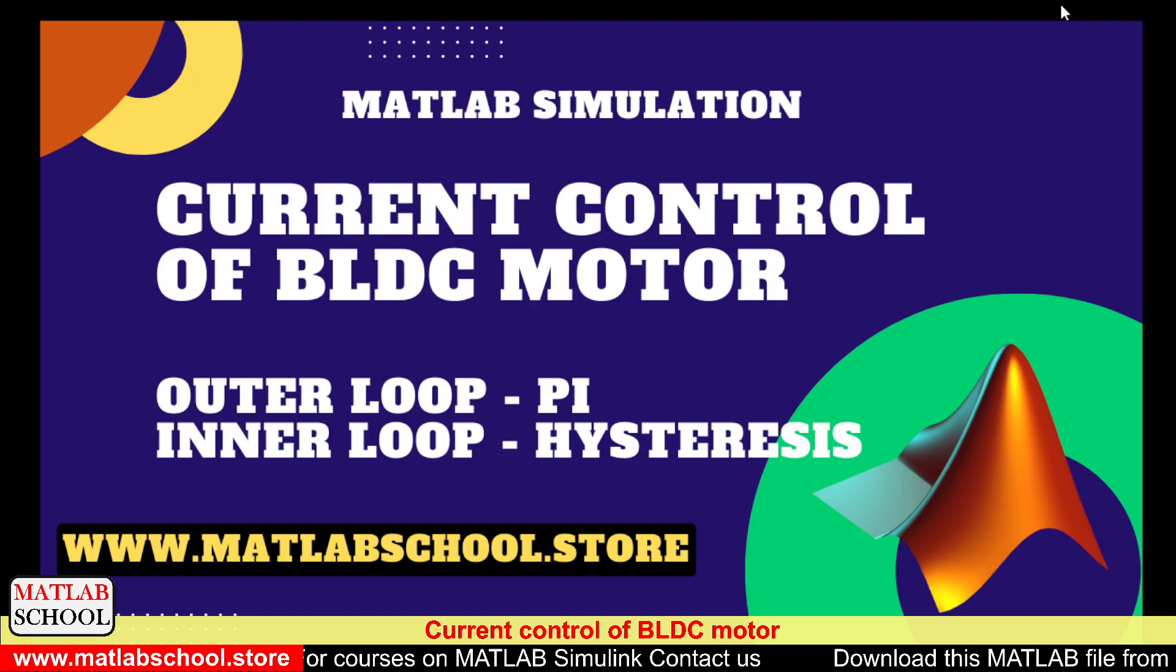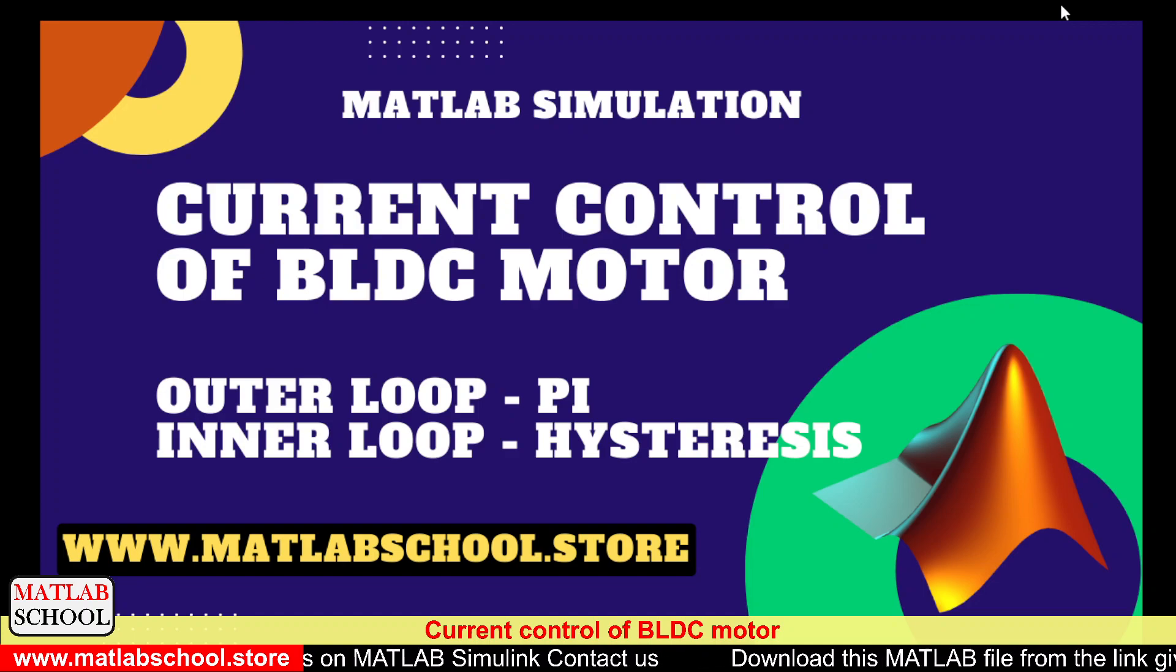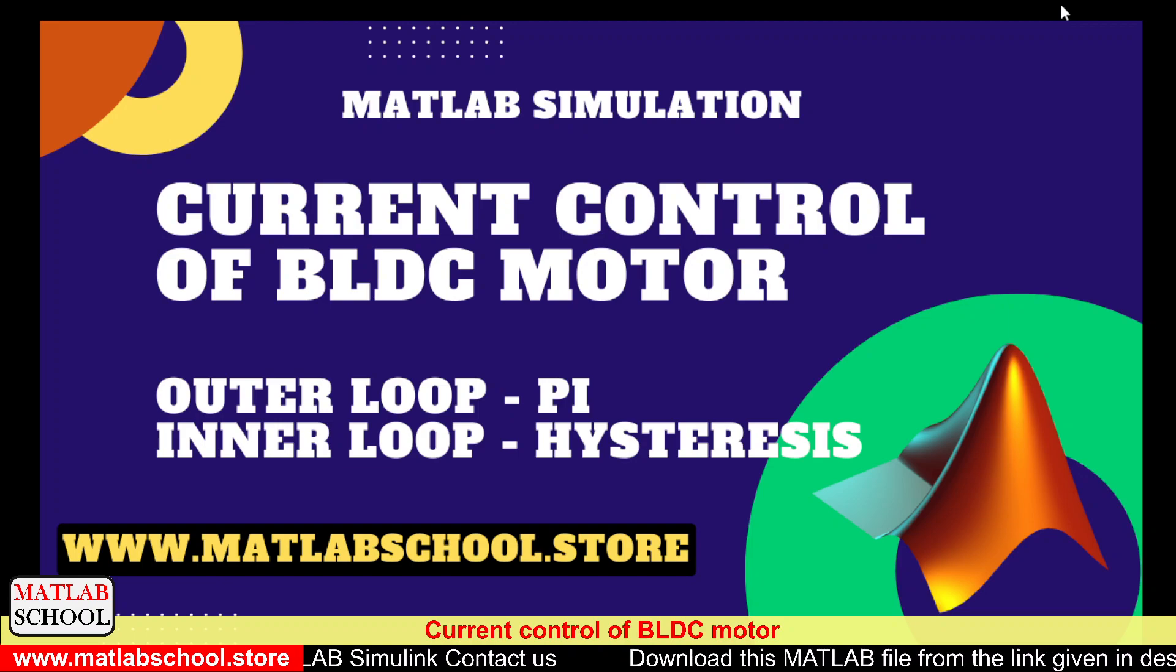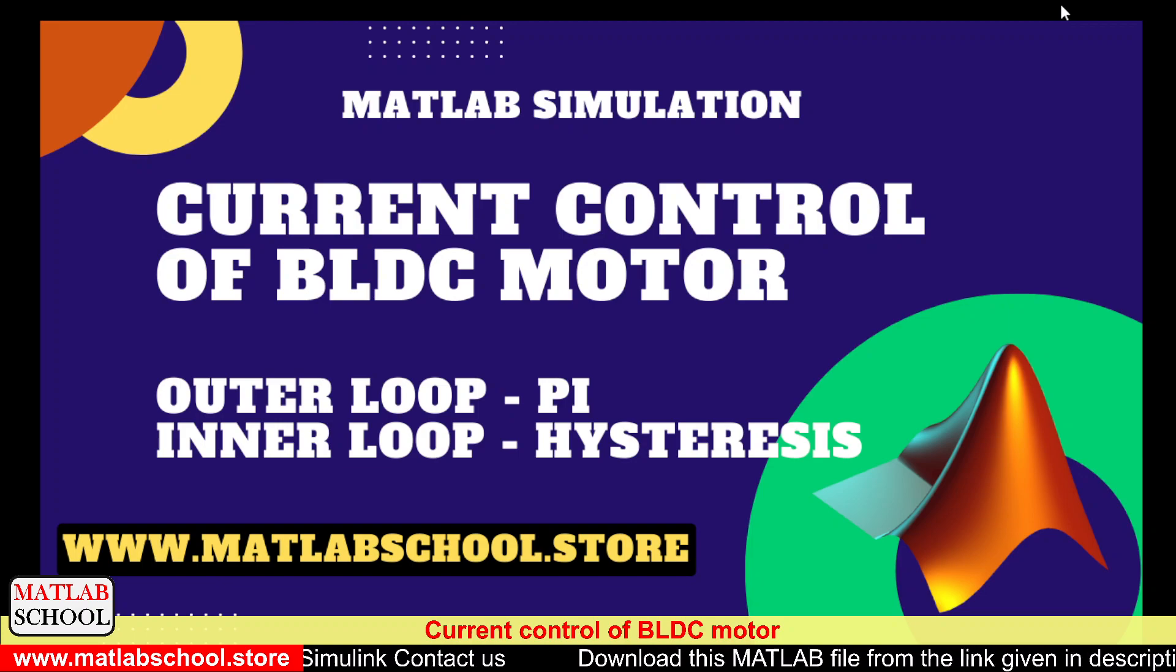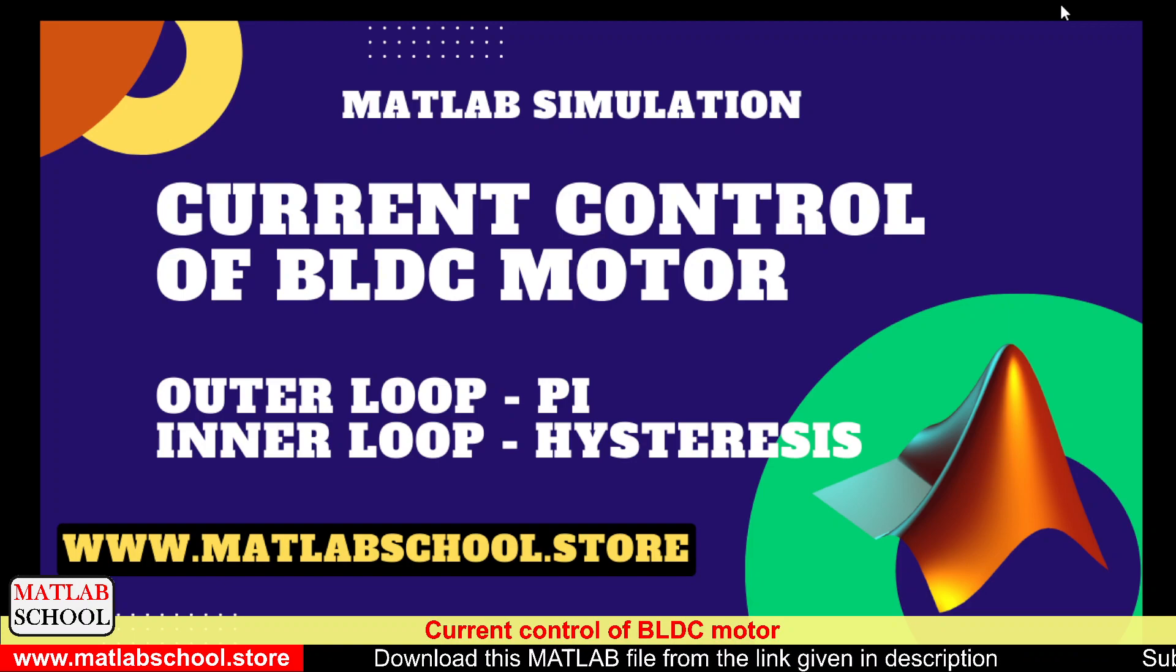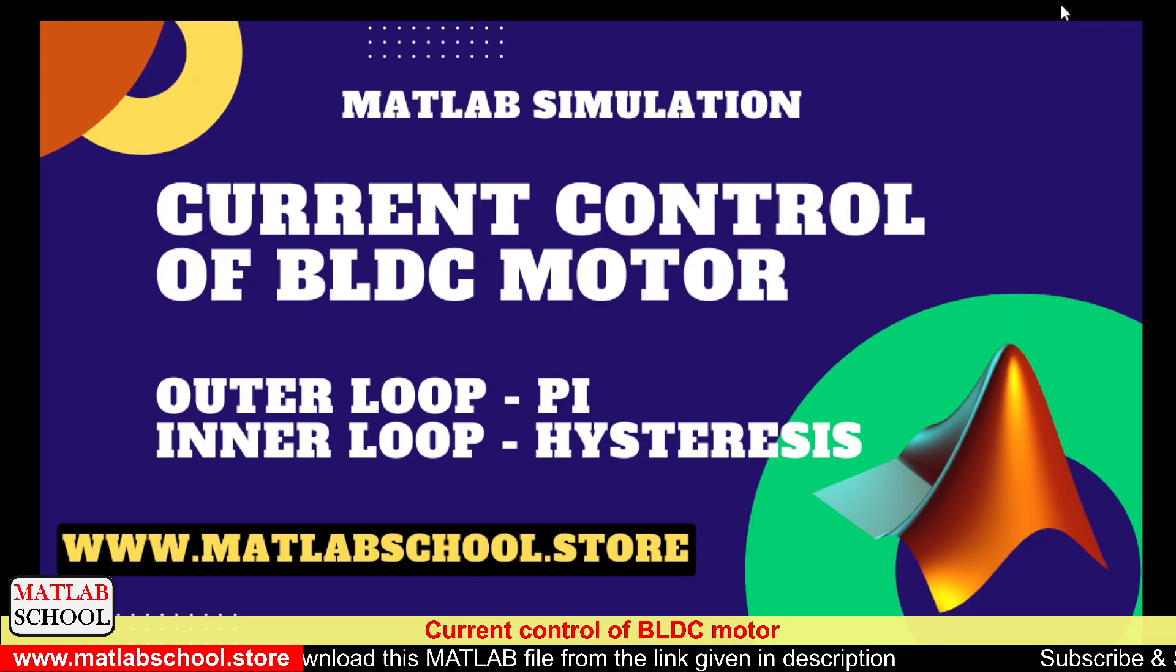Hello friends, welcome to MATLAB school. In this video we are going to simulate the current control of BLDC motor. The outer loop has got PI controller and the inner loop has got hysteresis controller. Let us get into the simulation part.